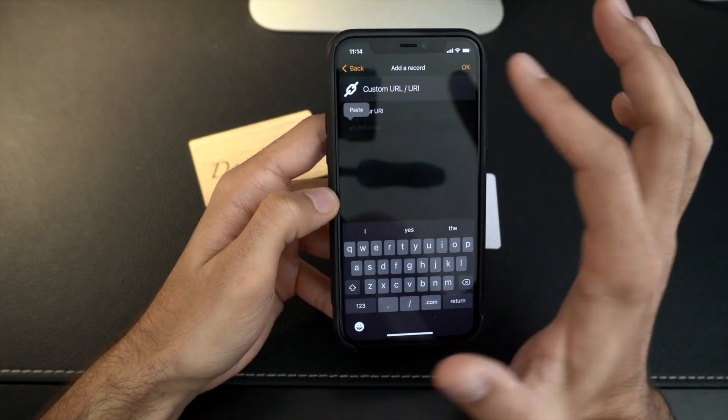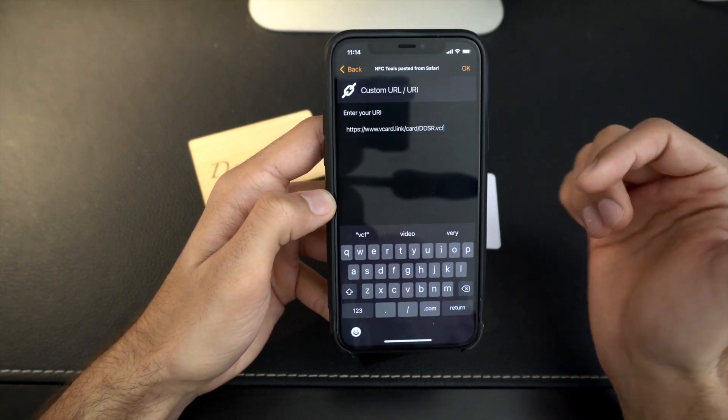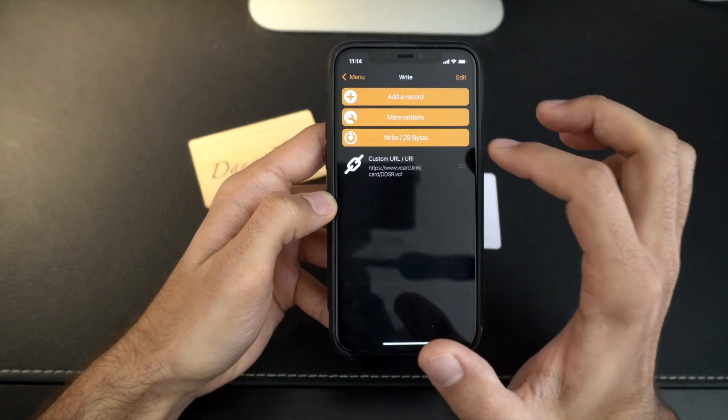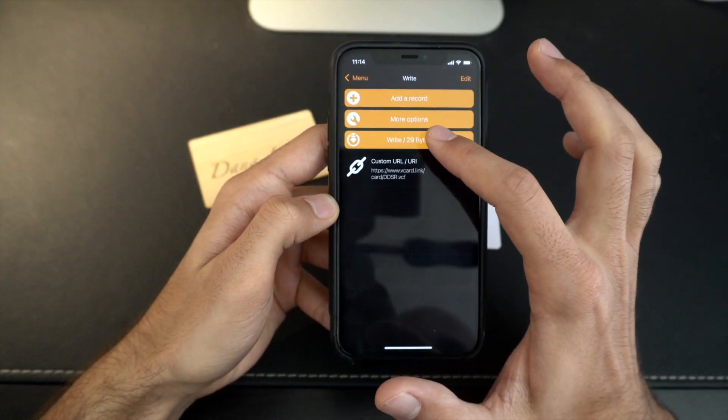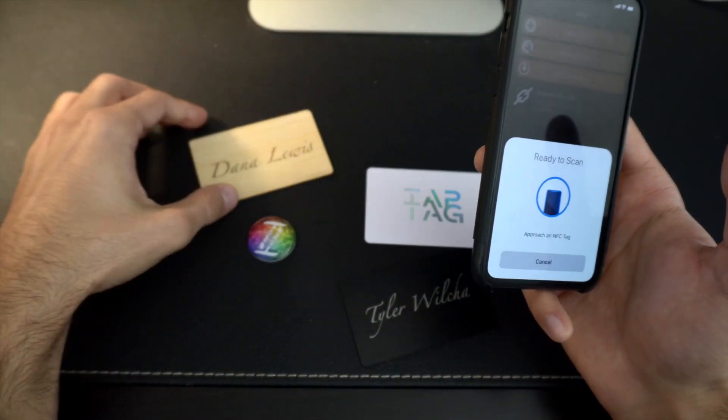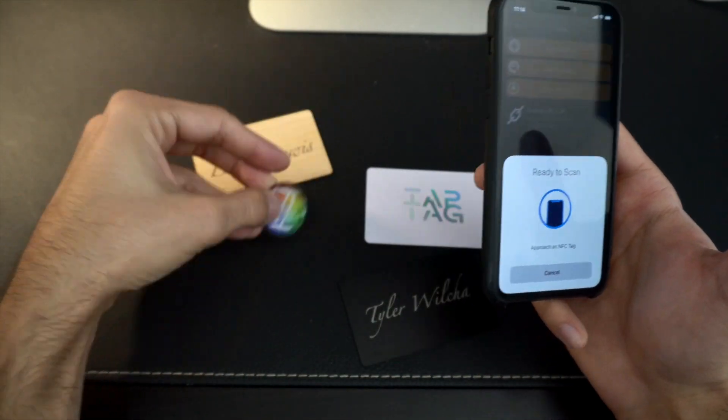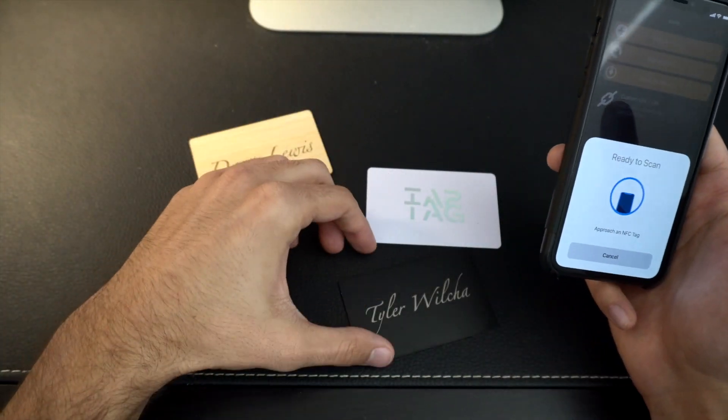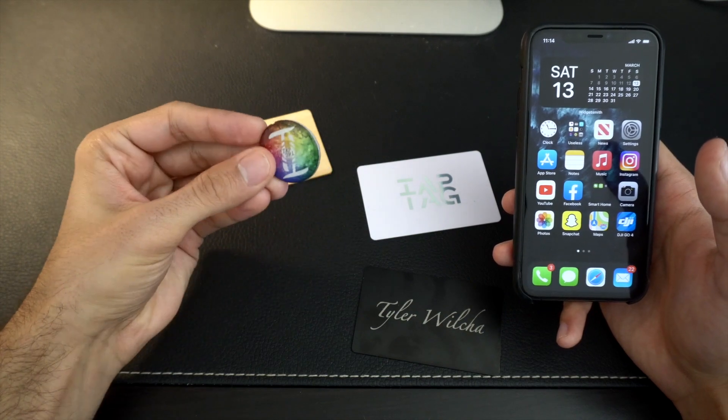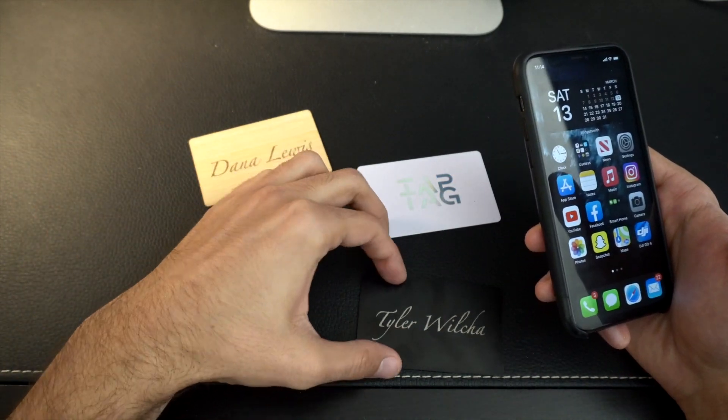I'm gonna paste my link there that I just got from the vCard. Hit okay. And I'm gonna write my new card. So let's see, we'll just pick this one right here. Actually we'll do a new one, because we already programmed this one. I don't want you to think I'm lying here.